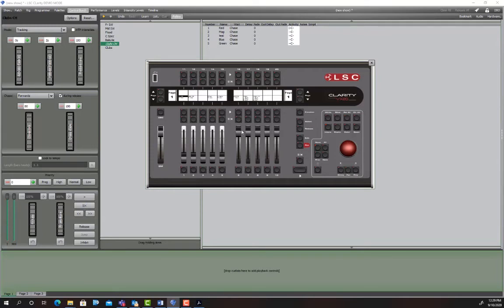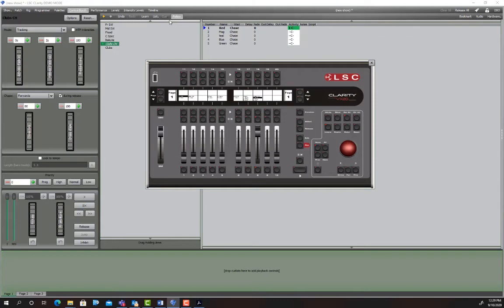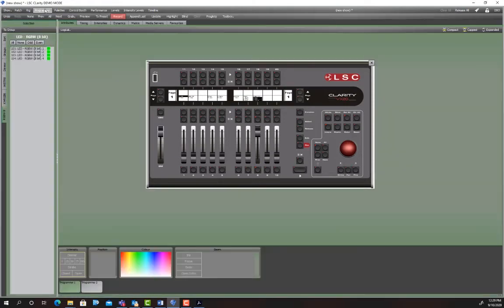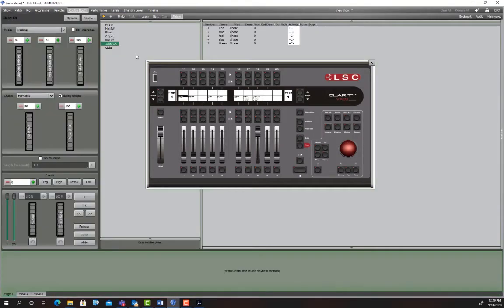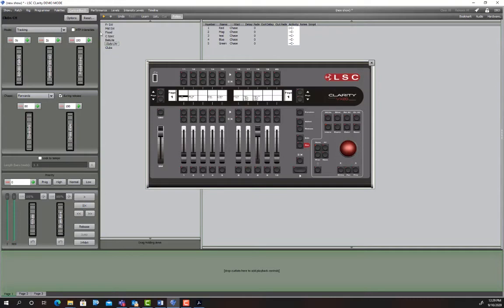So we'll check it works. We should be able to see it changing. So basically we just go fader up and play and see they're stepping through there. And if we go to programmer, we can see that color change there. So I'm just going to release all, which will release everything that hasn't got ignore release all enabled.